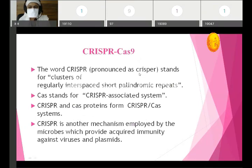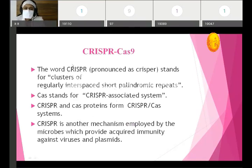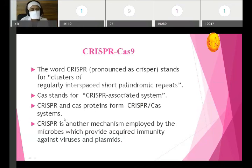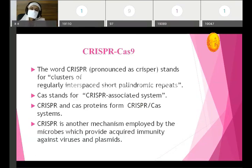Lastly, CRISPR-Cas9. This is the new thing added to the syllabus and is asked in viva and MCQ. CRISPR stands for Clusters of Regularly Interspaced Short Palindromic Repeats. CAS stands for CRISPR-Associated System. CRISPR is a mechanism employed by microbes which provides acquired immunity against viruses and phages. This is a new mechanism in human genomics.